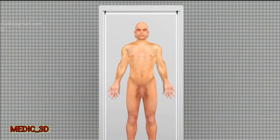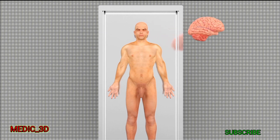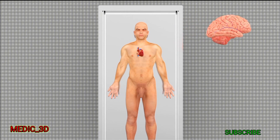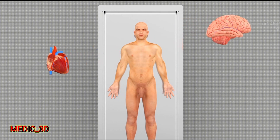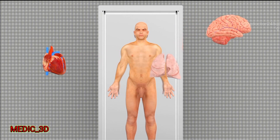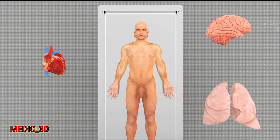Death is defined as the permanent cessation of integrated functions of an individual, associated with irreversible loss of brain functions, circulatory and respiratory functions.